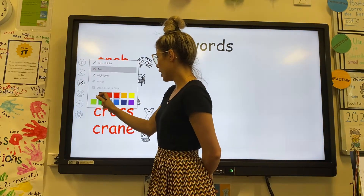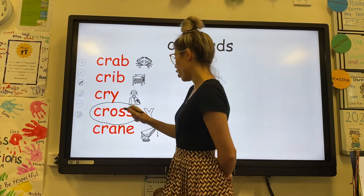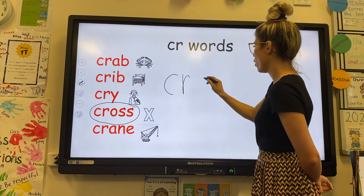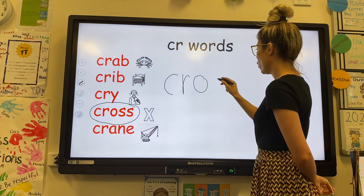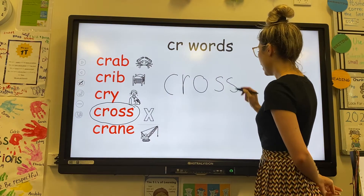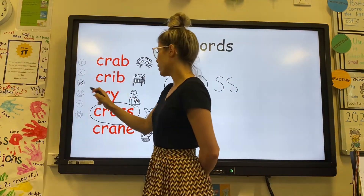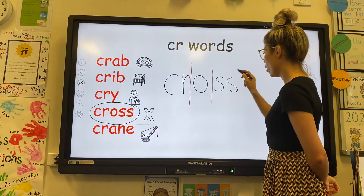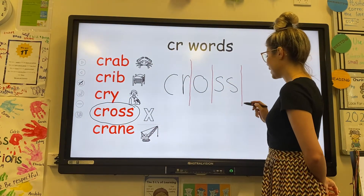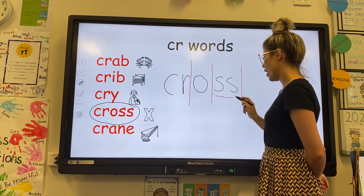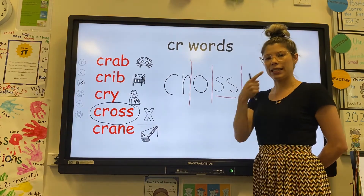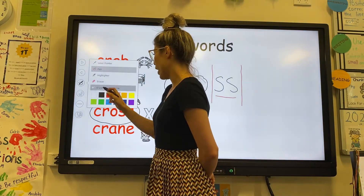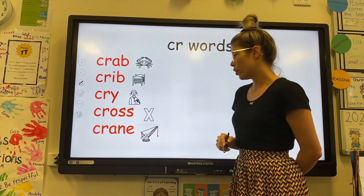Our next word is cross. The letters are C, R, O, S, S. And the sounds that we can hear in cross are CR, O, S, S — extra emphasis on that S, S. My teacher put a cross in my book. I feel cross — it's another word for angry as well.